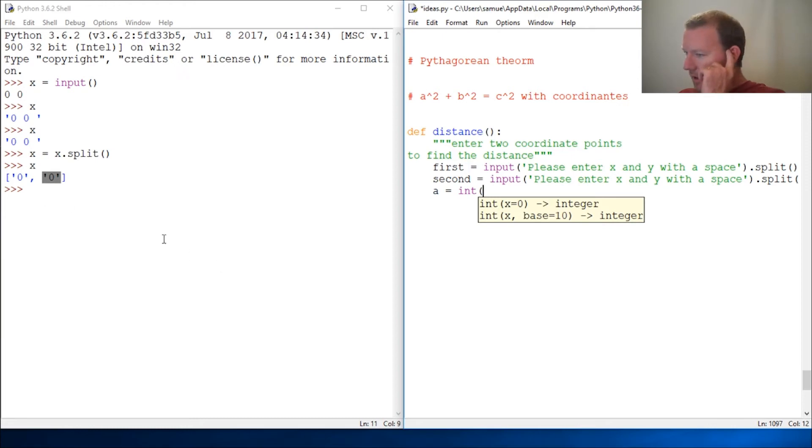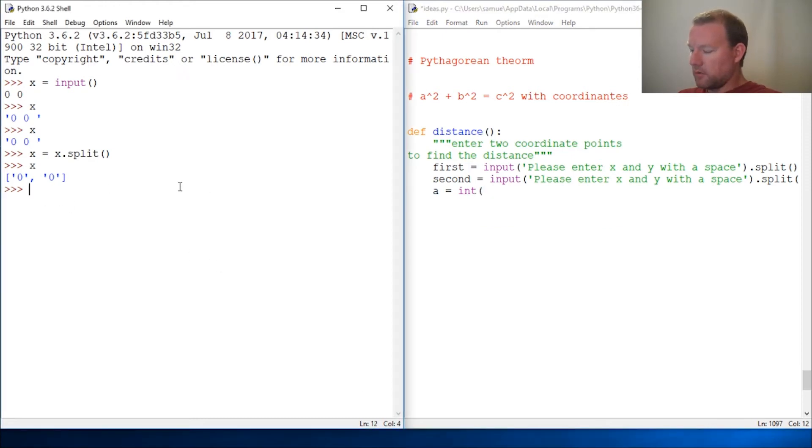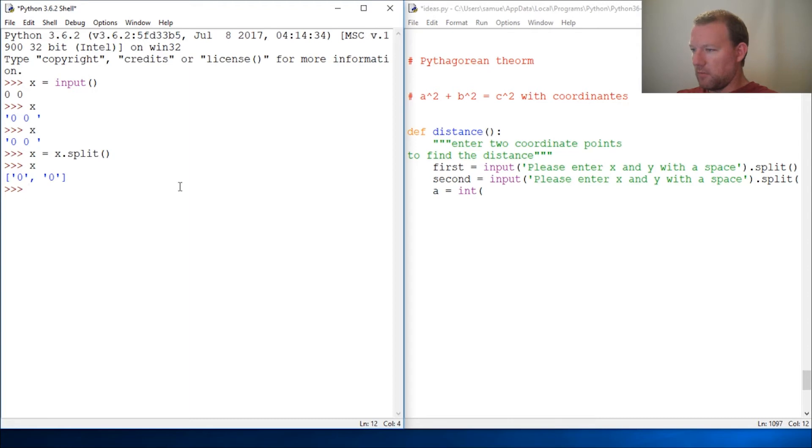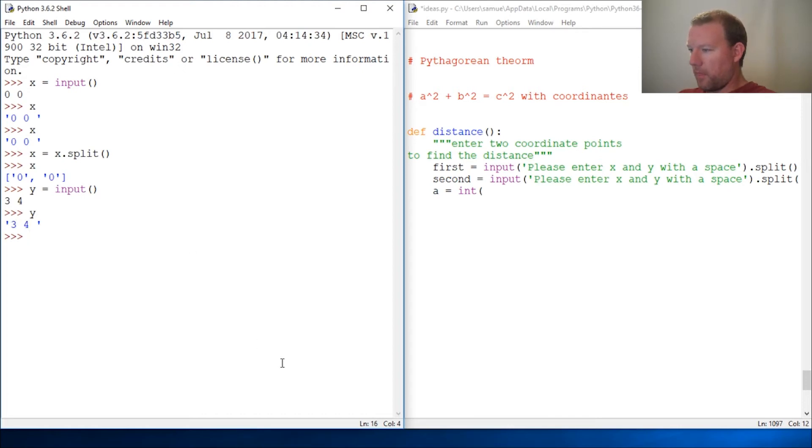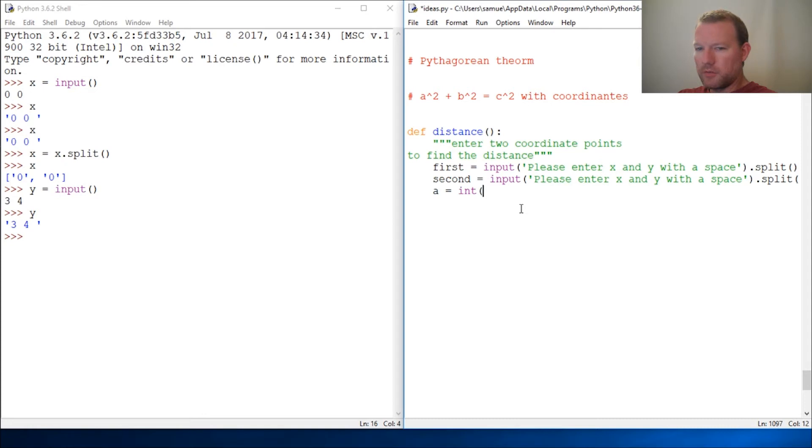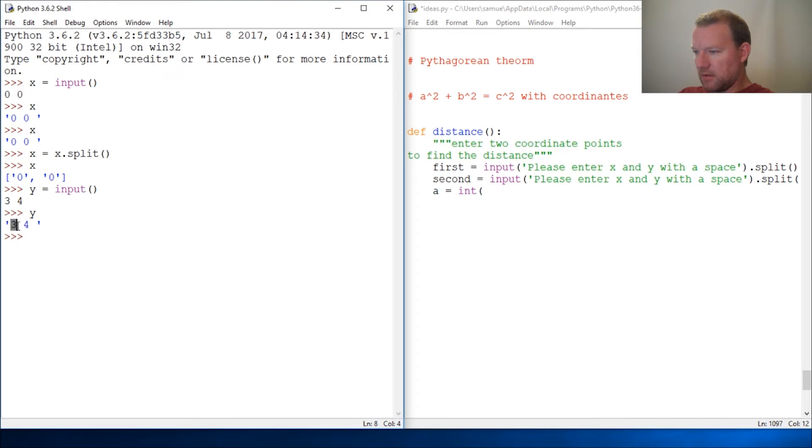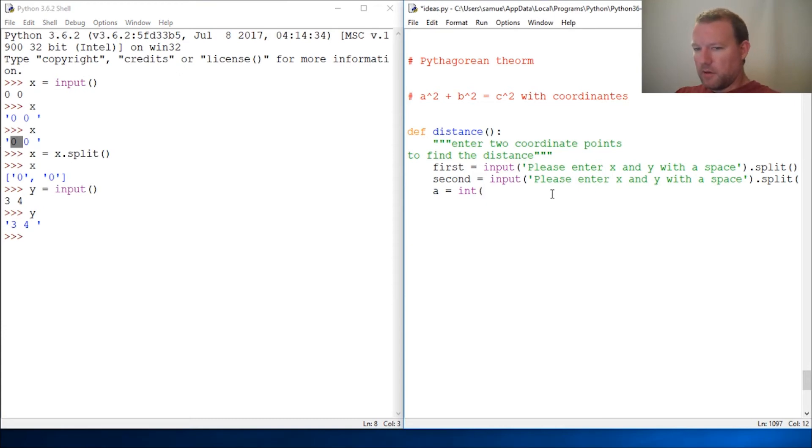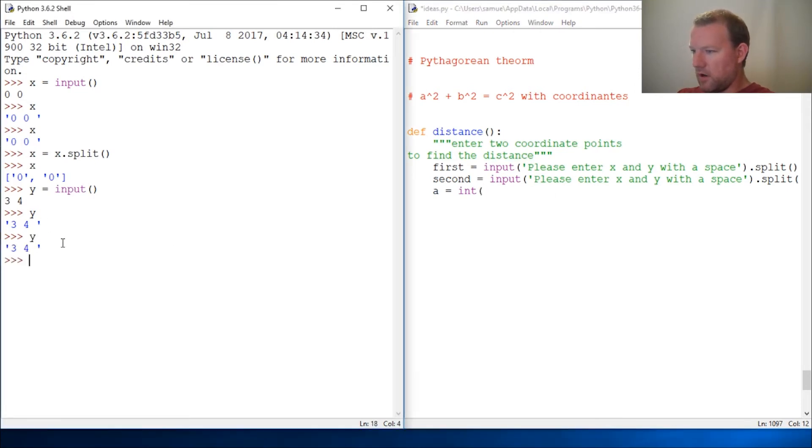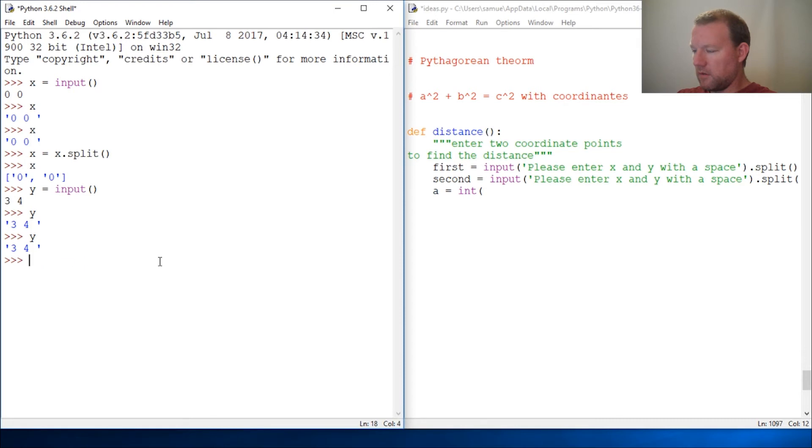We're going to take, we have two coordinates. We have our X, our first one, which is going to be zero, zero. And then our second one, which is going to be three, four. First way is we're going to take, we need to take this and subtract this and this and subtract that. So, we'll have a distance of, we take our second, because this is going to put this in a list. So, then Y, split Y equals Y dot split.